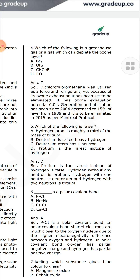Which of the following is false? 'Protium is the rarest isotope of hydrogen' — that is false. Hydrogen without any neutron is protium. Hydrogen with one neutron is deuterium, and hydrogen with two neutrons is tritium.